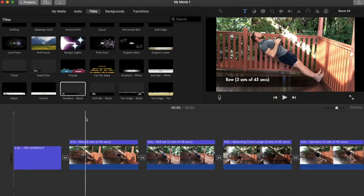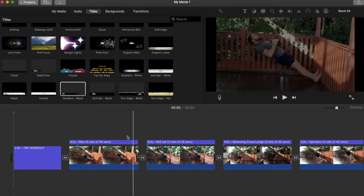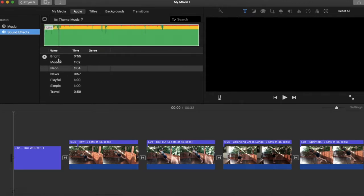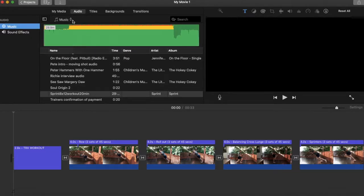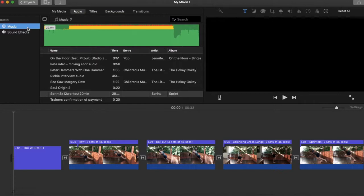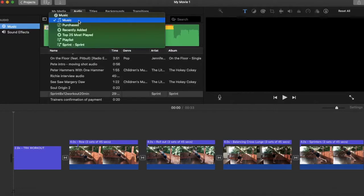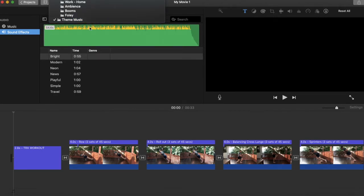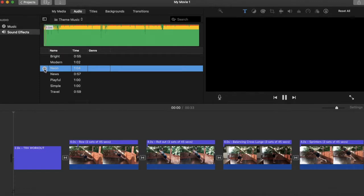You can add music, or if you want you can record your voice to describe each exercise or cues to focus on. That's great for personalizing a video for a specific client — for example, reminding them to keep shoulders down on the row or retract their shoulders. I'll go up to the Audio section and go into Sound Effects, where there are a couple of different options to choose from. I'll preview a few and pick one that'll do the job.